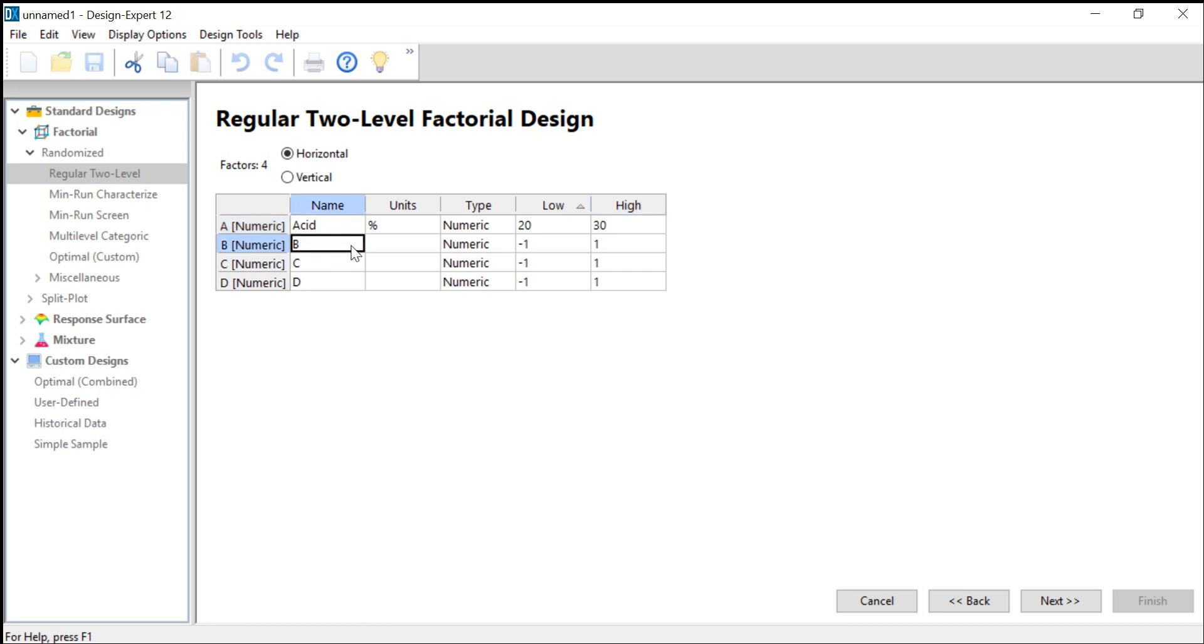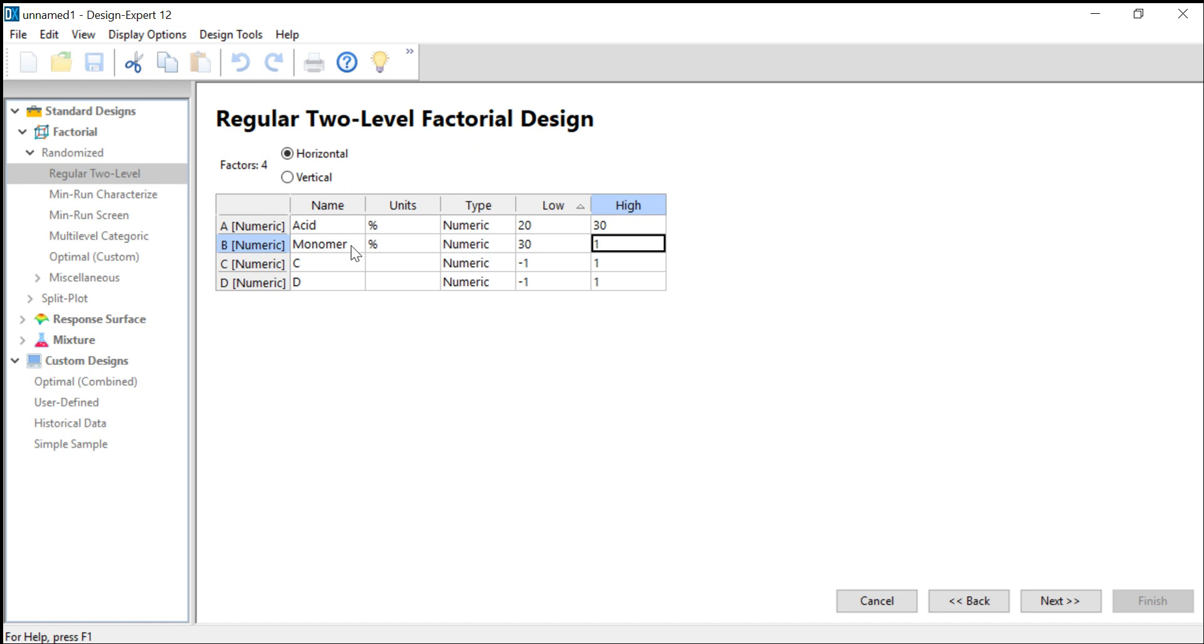The monomer concentration in percent from 30 to 50.